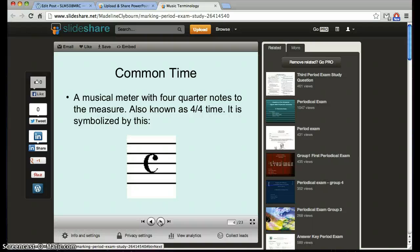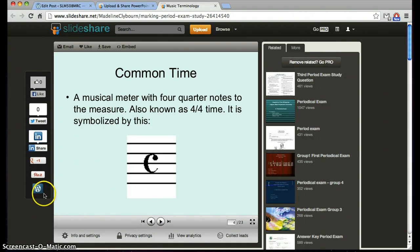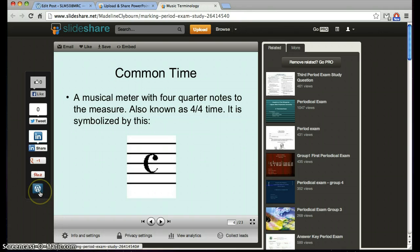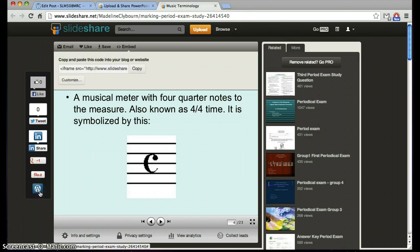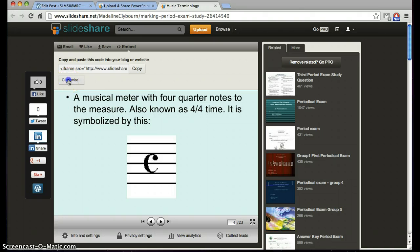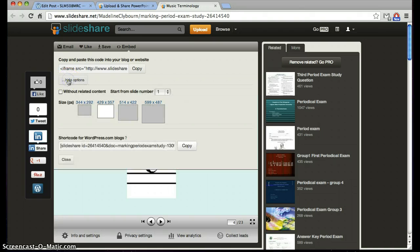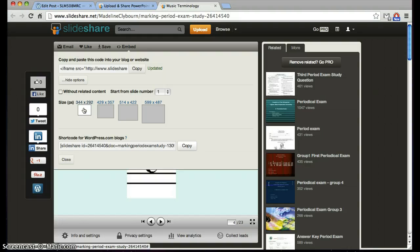I will find the WordPress icon on the left-hand side. I will click on it and choose my options. I want to make it a little smaller to fit my blog. Then I will use the WordPress code at the bottom.